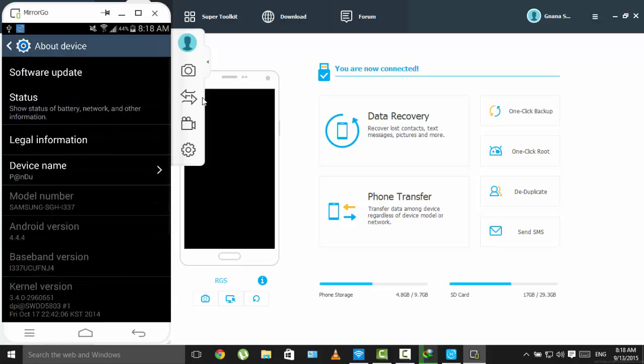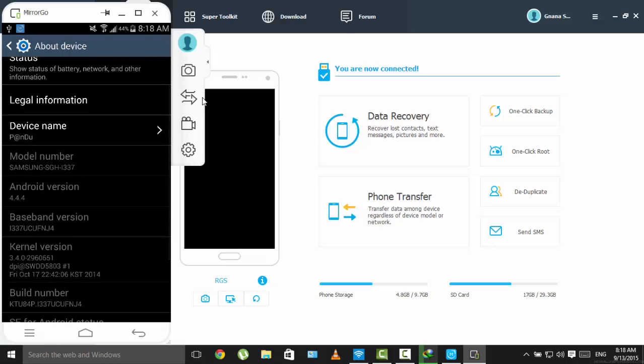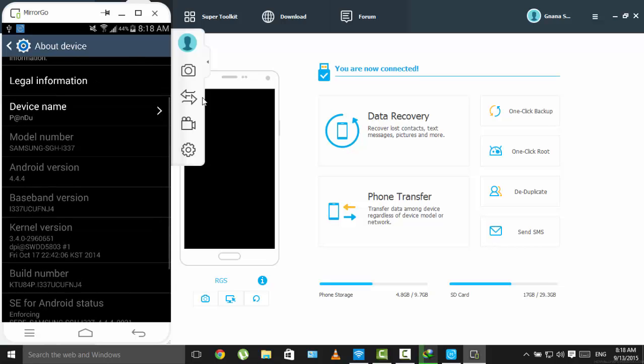The phone's bootloader is locked, so it's hard to root this phone with so many ways, but the Wondershare Mobile Go manages to root this phone also. This will root any Android version.